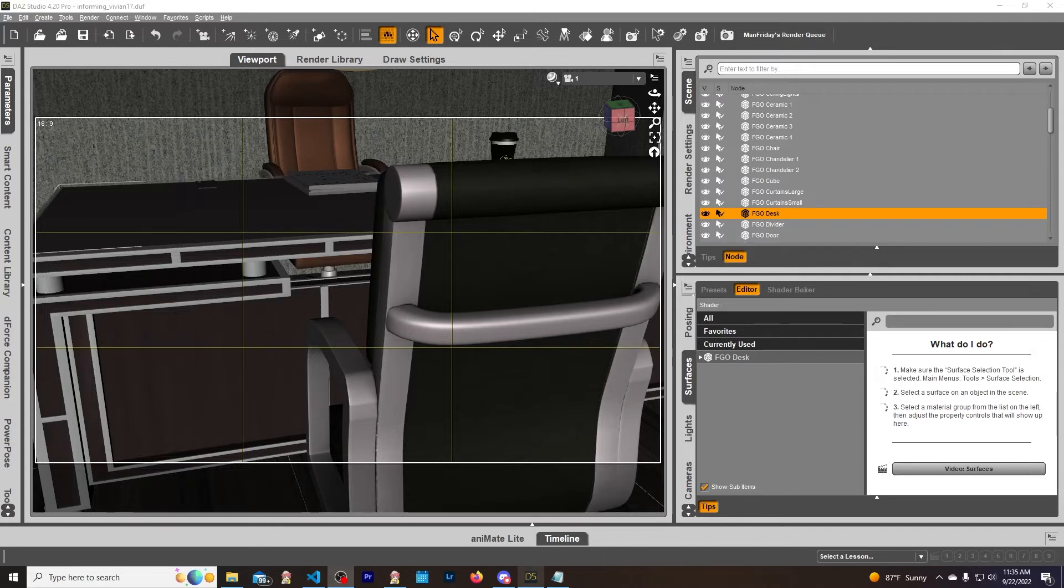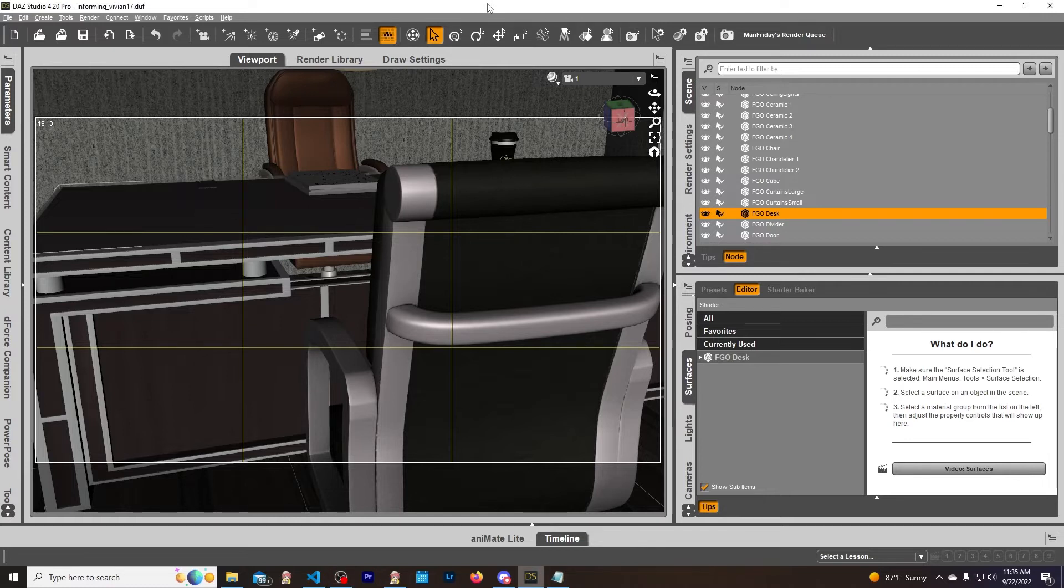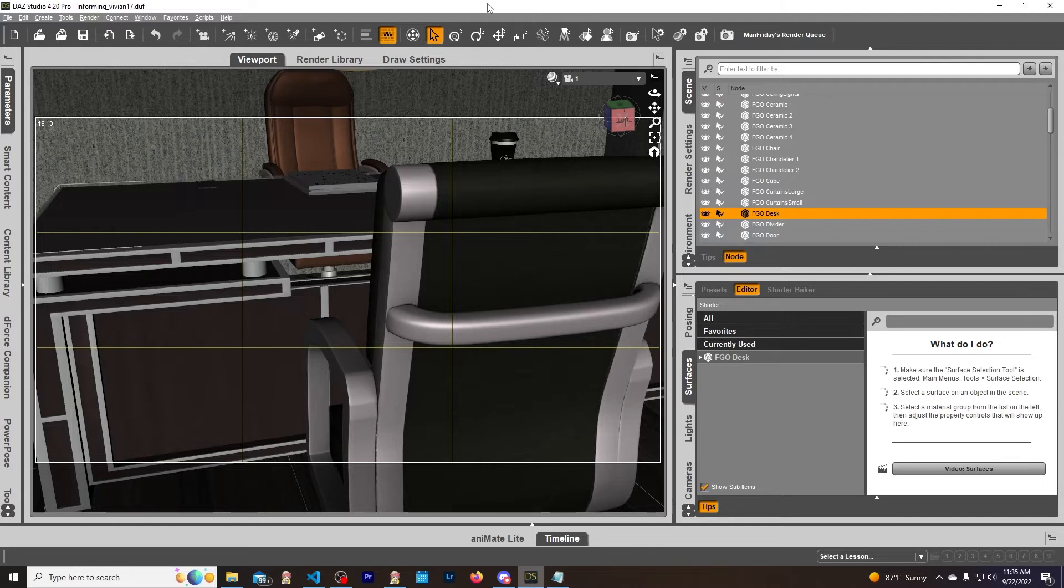Alright, so I am here in DAZ, I already got it loaded up and we are good to go. There is a lot dealing with geometry editor because that is what we are going to be using today. But I'm only going to do the hide, delete, and show for the geometry, because the geometry editor is really deep and I don't even understand the majority of what's going on in it.